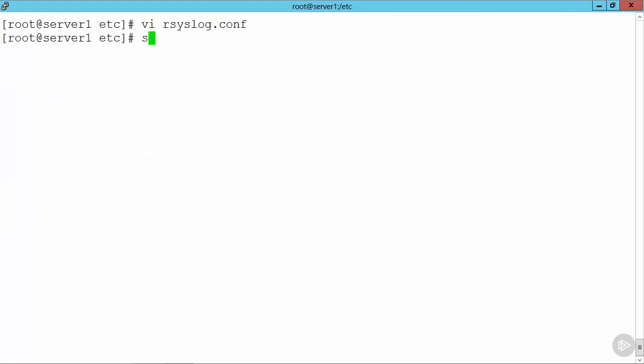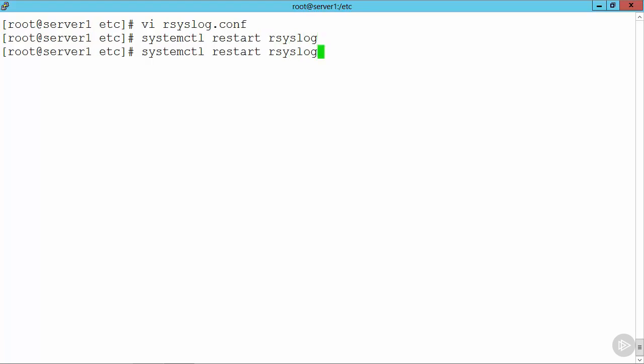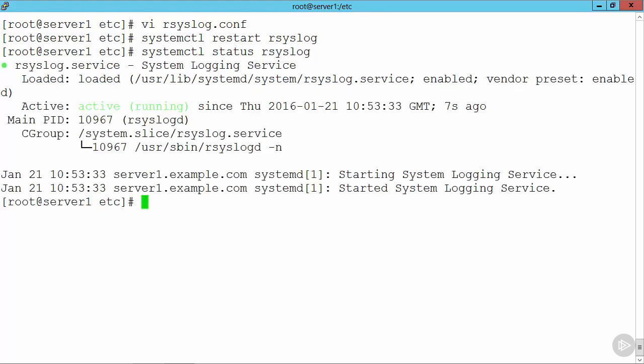So I can then go through and use systemctl, restart, and then rsyslog. If we go through and take a look at the status, we should be able to see that this is up and running. So we can see a nice green symbol there with active and running, and it's been running there for 7 seconds. Just about right, really, isn't it?